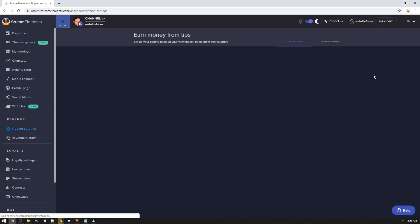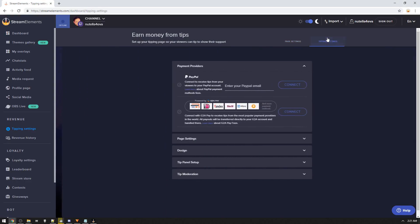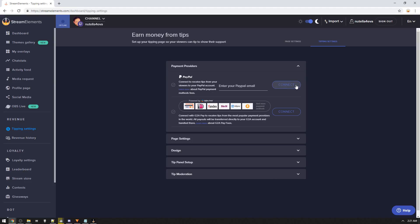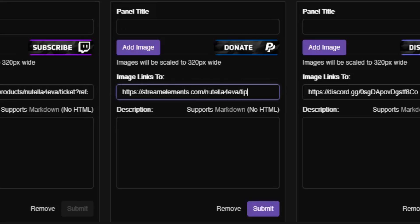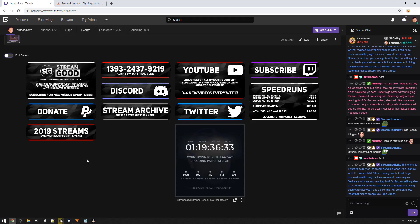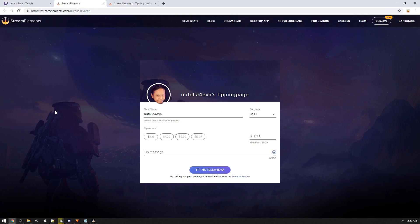The next thing you need to do is set up a payment method in your Stream Elements account. Now, what does this have to do with your chatbot? Nothing — I don't know why they want you to do it, but they do. Just click the get paid button, put in your PayPal account or however you want to get paid. Don't worry, they're not going to charge you — this is just so you can receive payments. After that, you also need to set up a panel on your Twitch page that links to your Stream Elements tipping page. Again, no idea what this has to do with a custom chatbot name, but you need to do it.